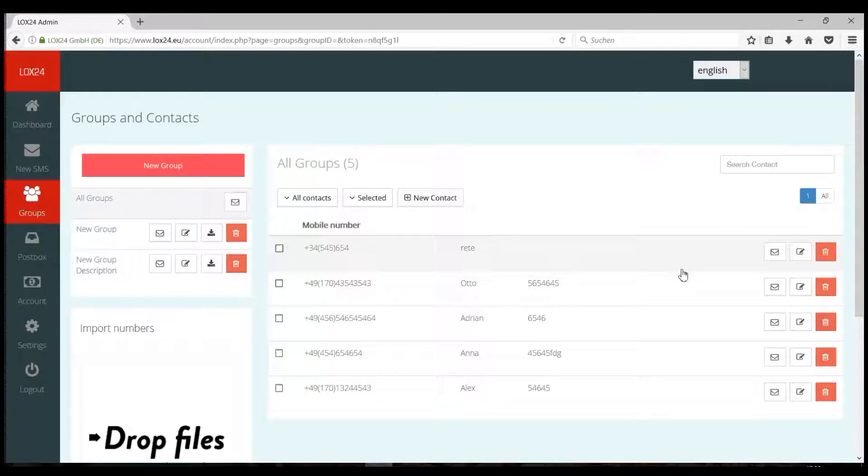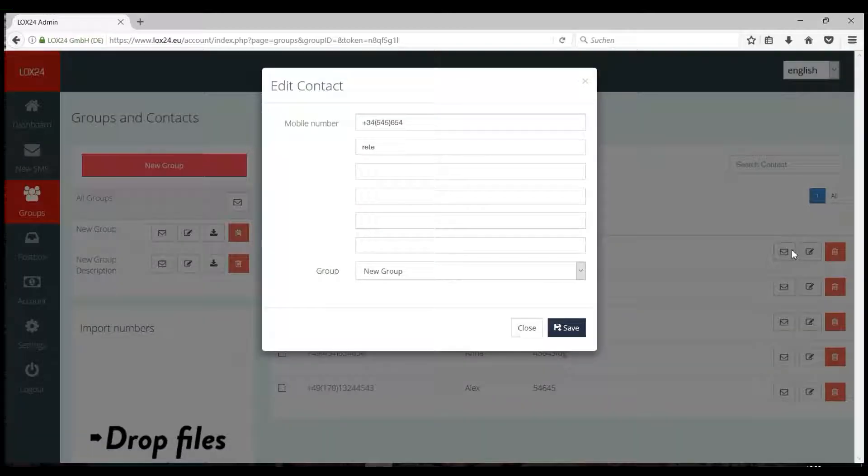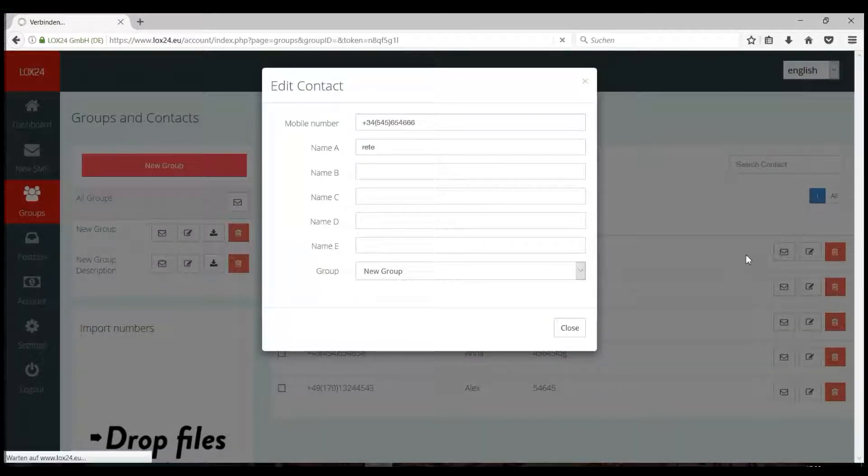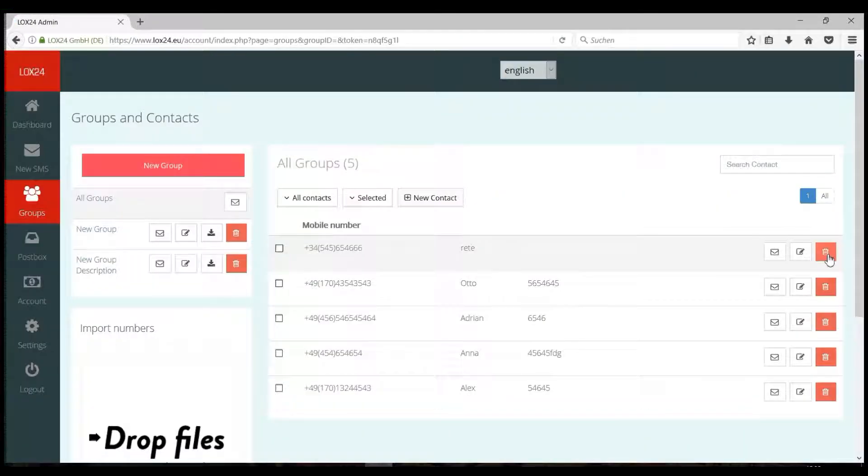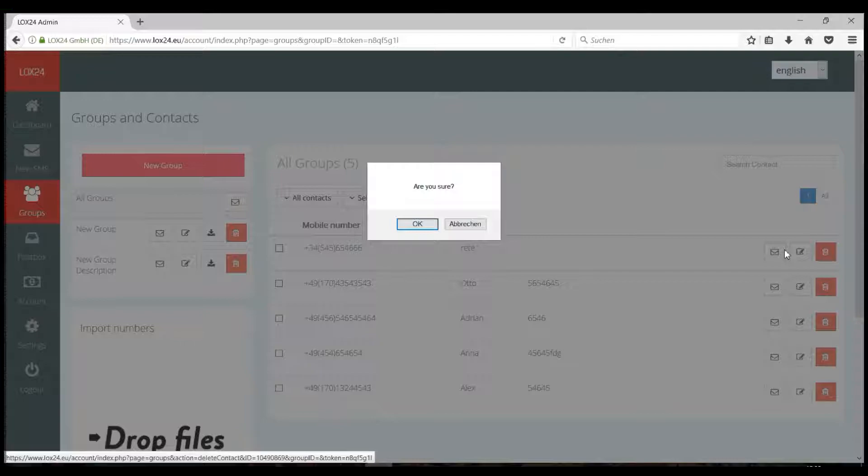Likewise, existing entries can also be changed using the small pencil icon. Or, you can delete entries with the trash icon.